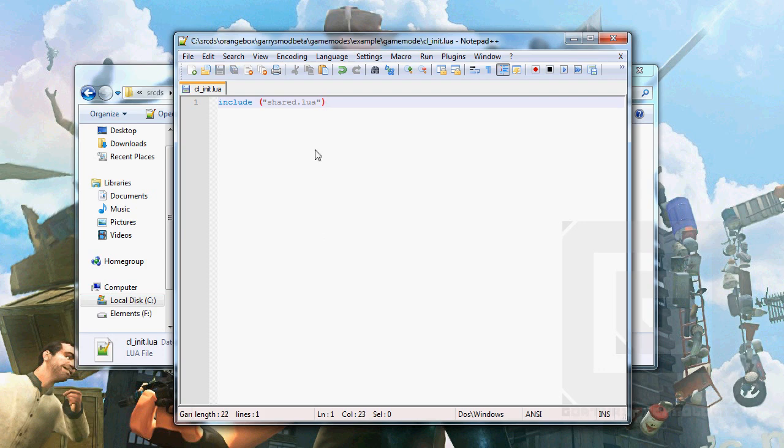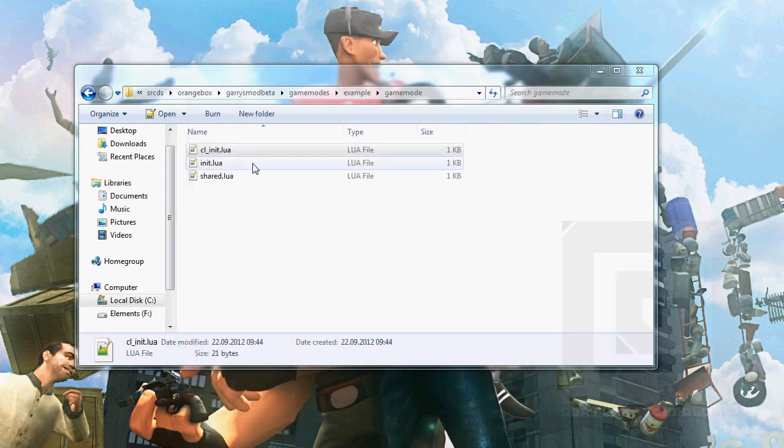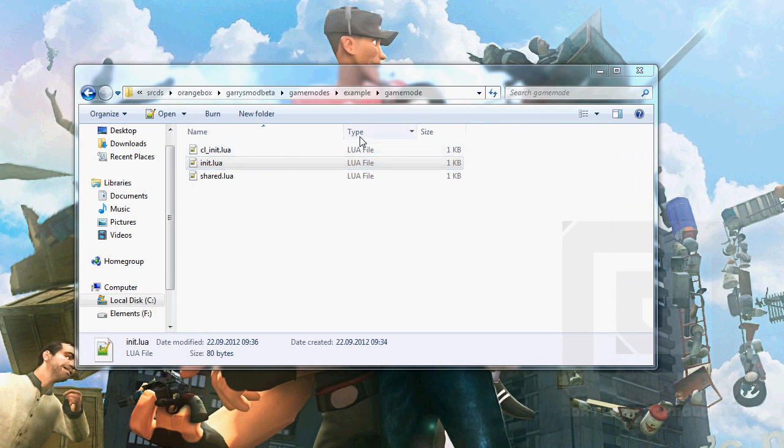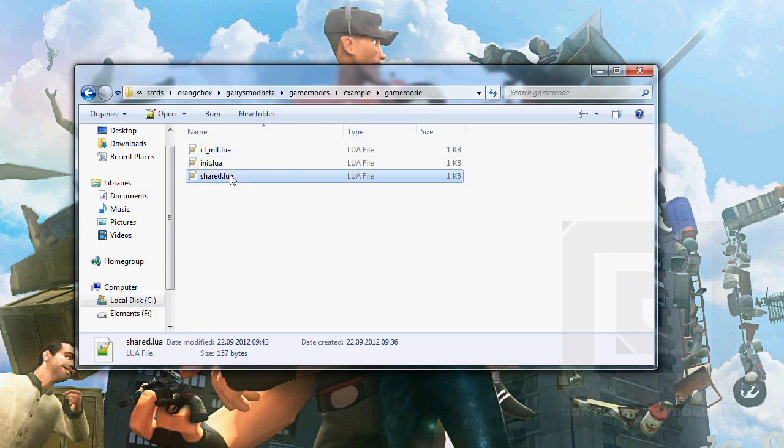So, when all the files are sent over to the client, we can include the shared.lua file. And I believe everything is ready for now. Yes.